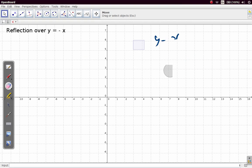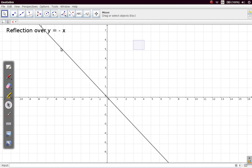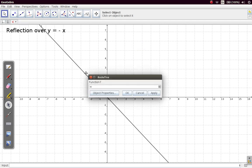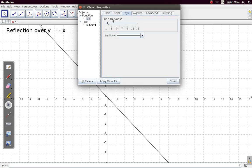Now, let's look at reflection over the line y equals negative x. Let's plot our line y equals negative x. So there's our line. Let me make the line a bit thicker than it is now.